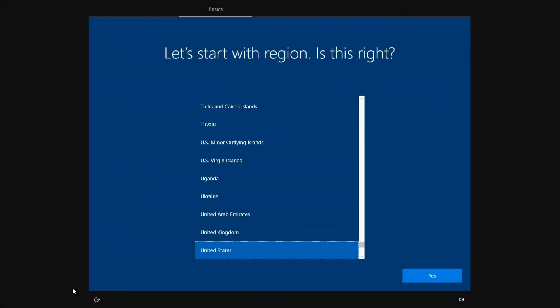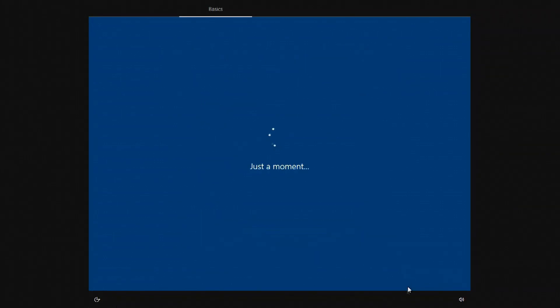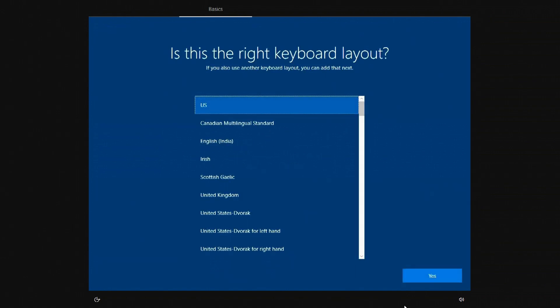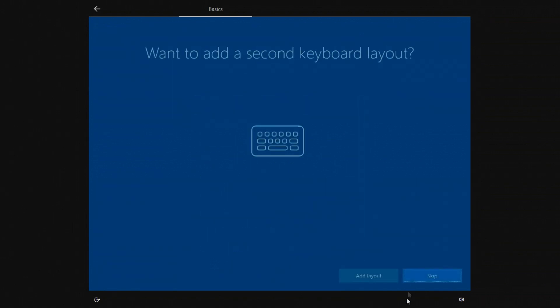The Windows 10 installation is coming to an end, and now we have to do some configurations. Choose your region. Now the keyboard layout. Skip.